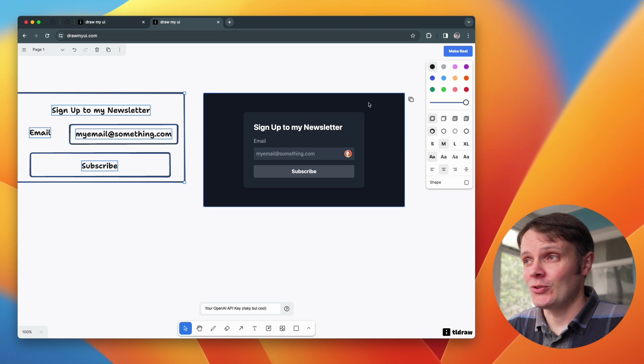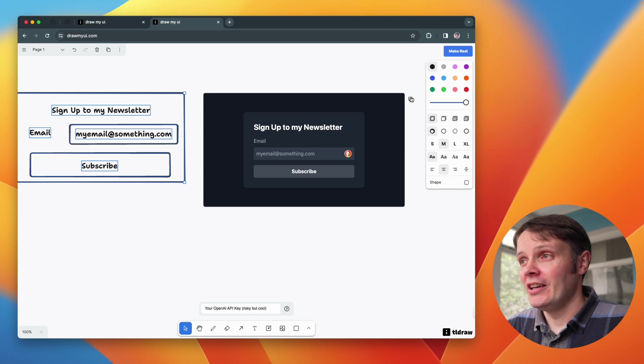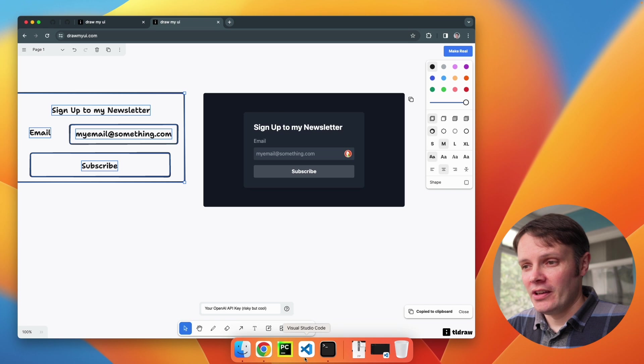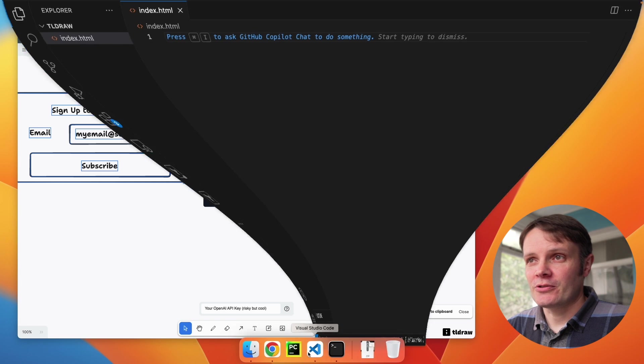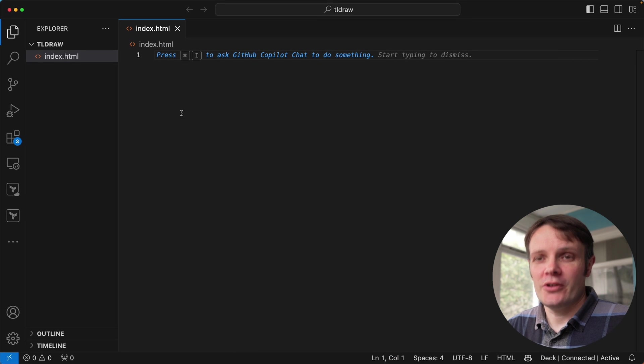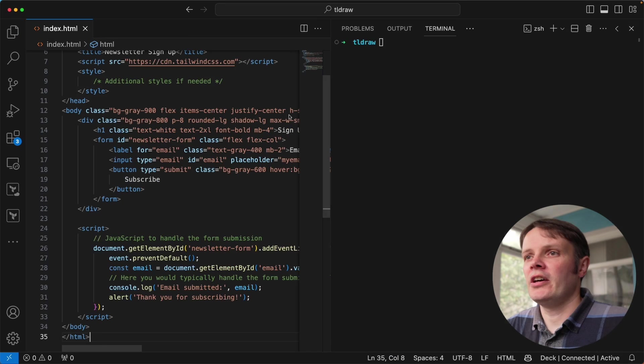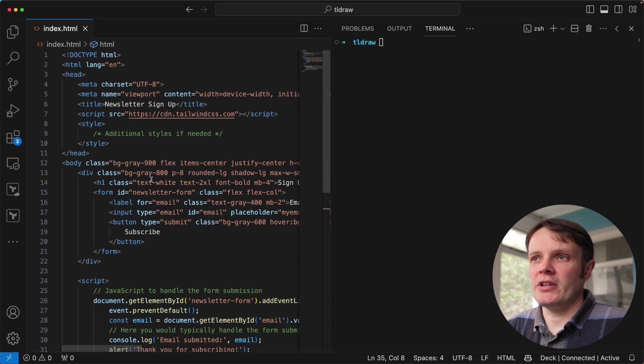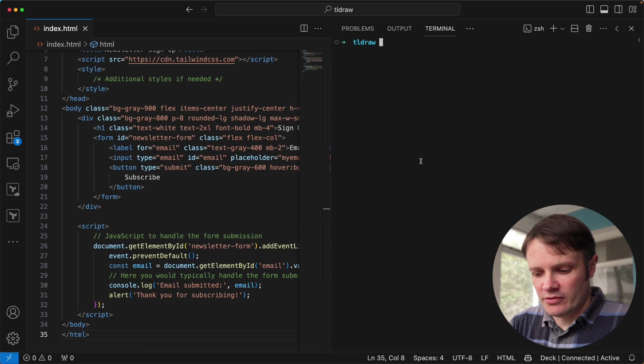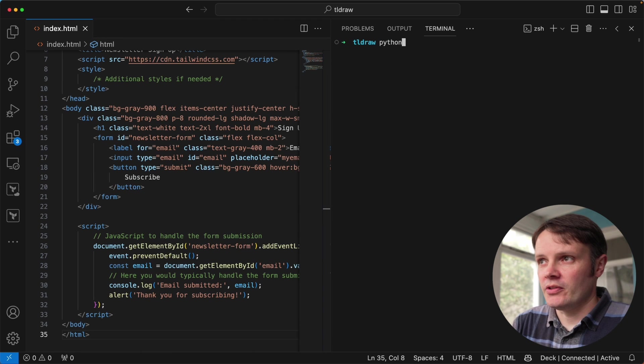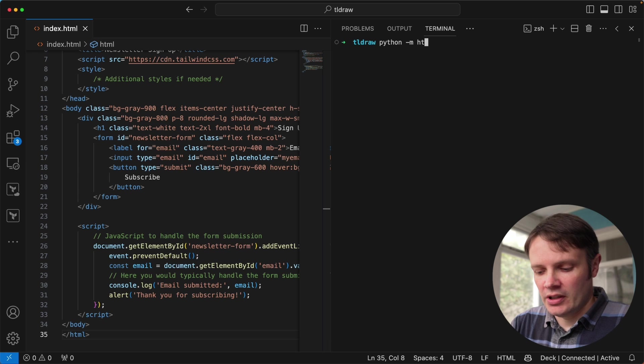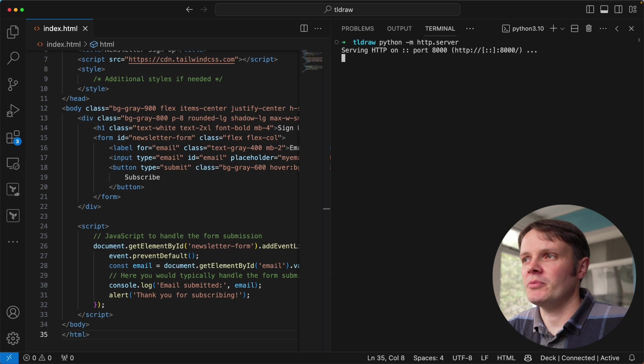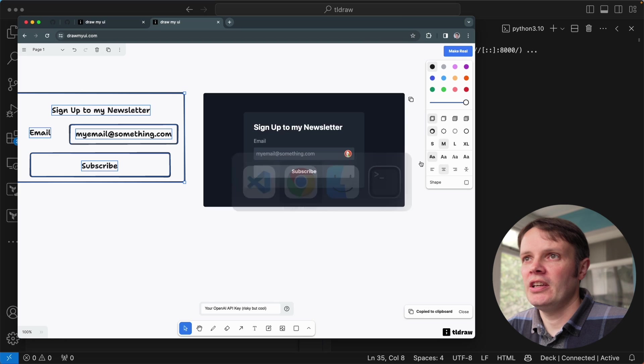And there you go, we can see we've got something that looks pretty much what I've just asked for, which is incredible really. The fact that we can do this and get it back so quickly. I'm going to go ahead and copy that and I've got Visual Studio Code opening. I'm just going to literally dump that within there.